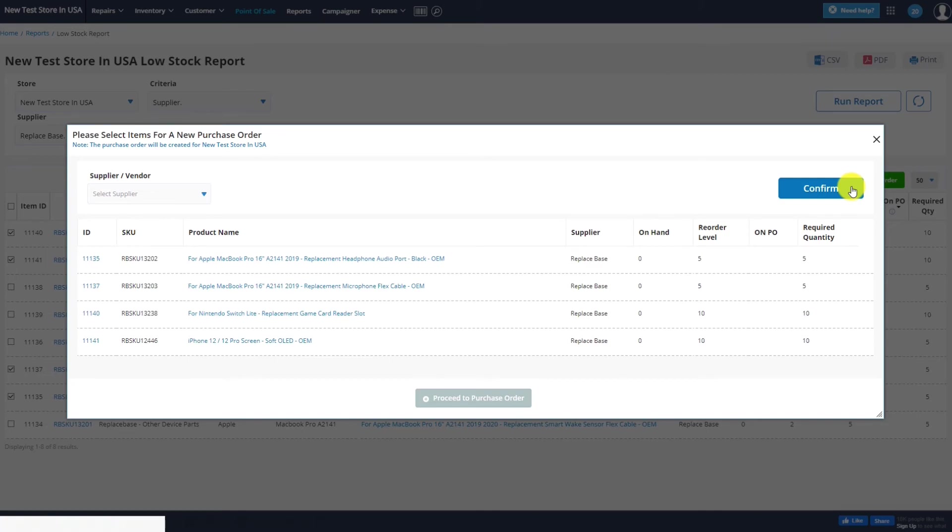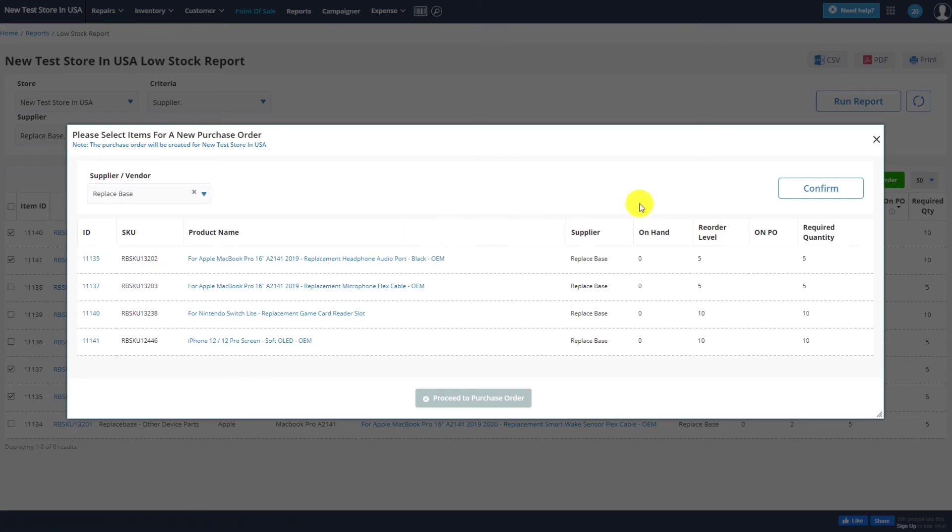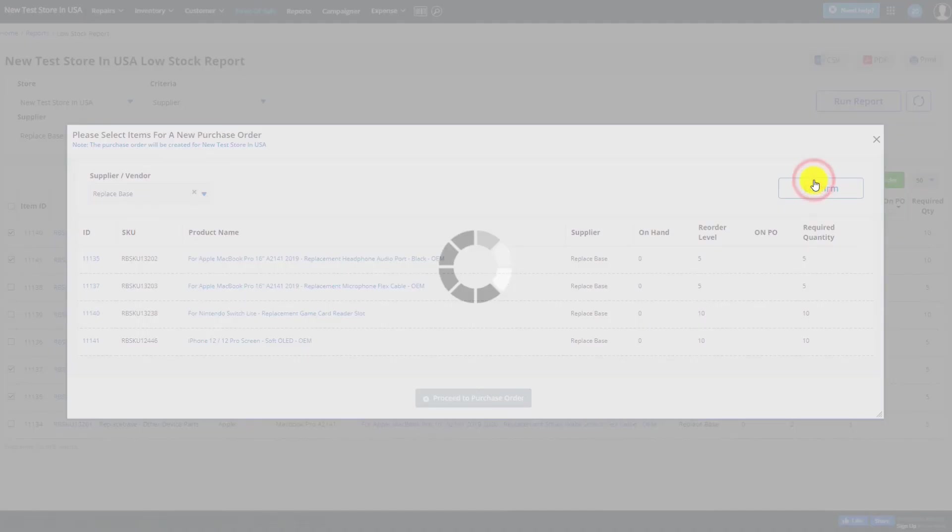This will put all your items in a purchase order, where you can select ReplaySpace as the Supplier and proceed as normal.